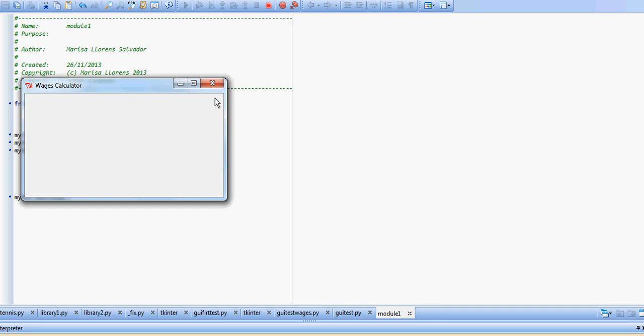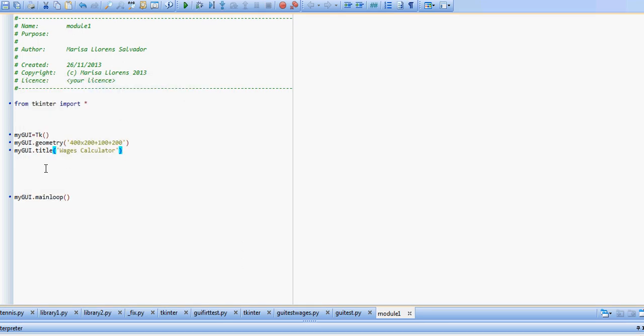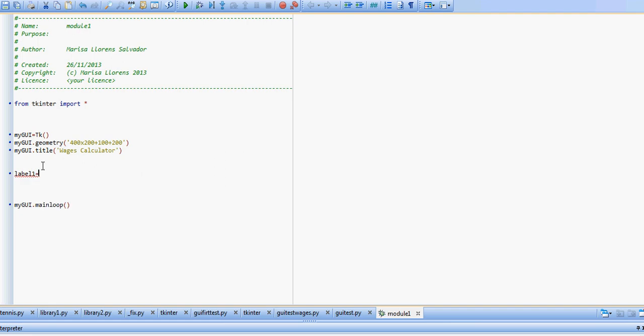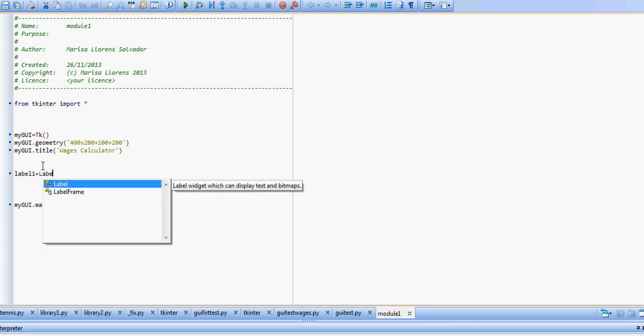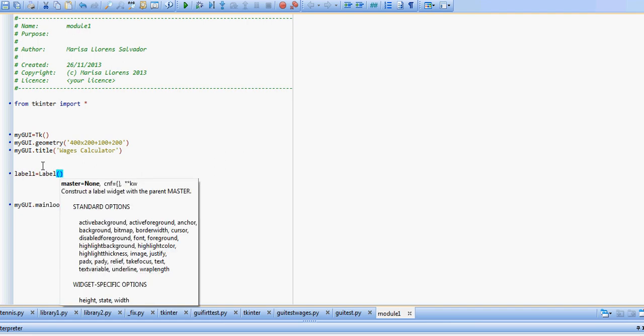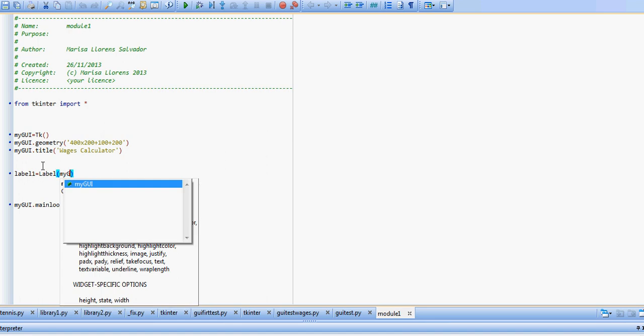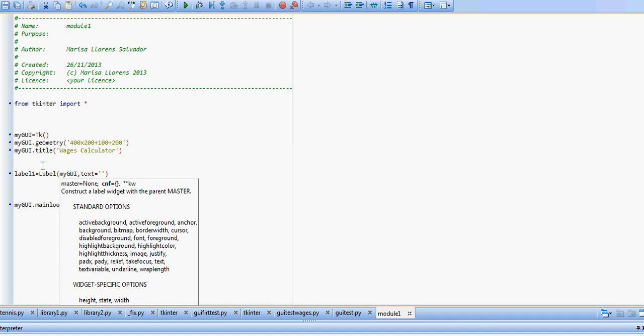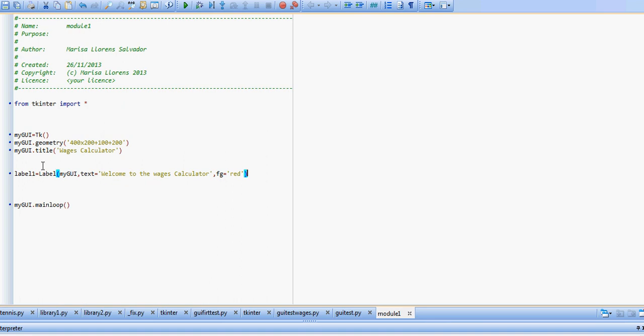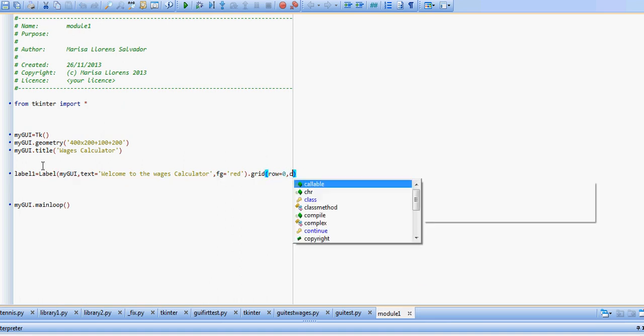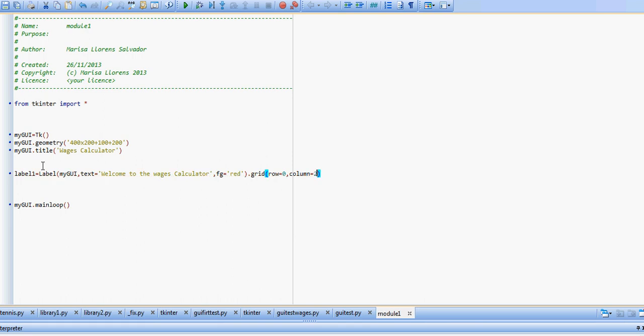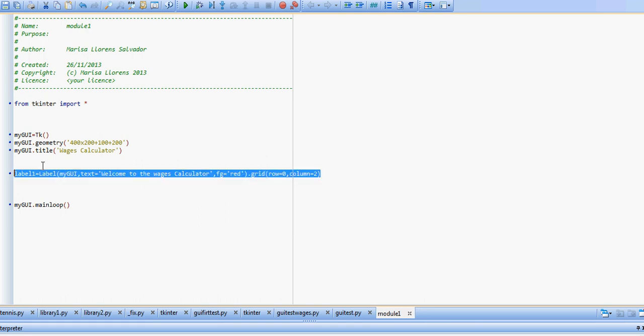So let's continue and add some labels. We're going to have three labels. The first one is going to be that title that we saw in red. So label, it's going to go into my GUI, that's the master, and the text is going to say welcome to the wages calculator. We're going to change the font color to red, and we're going to place it on the grid on row zero, column two.